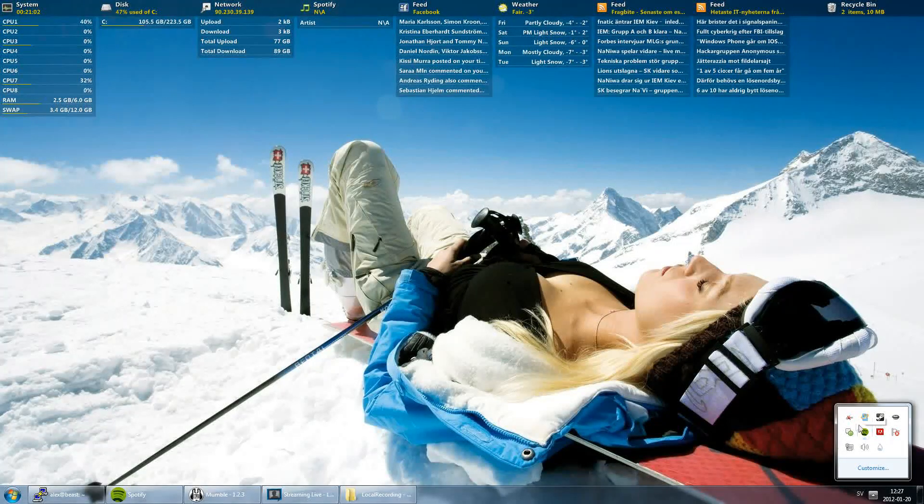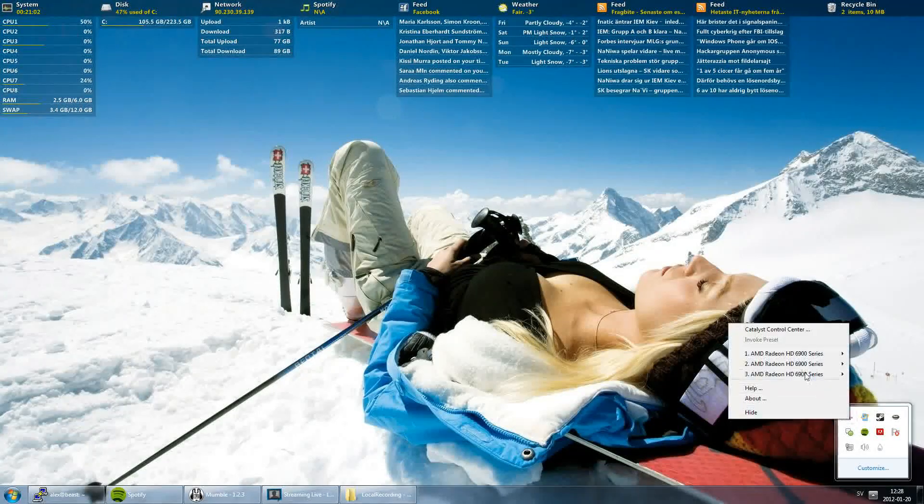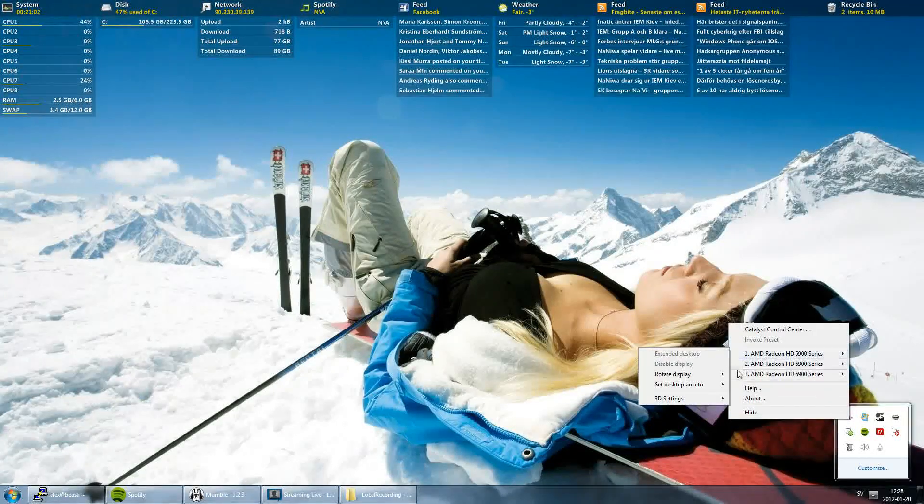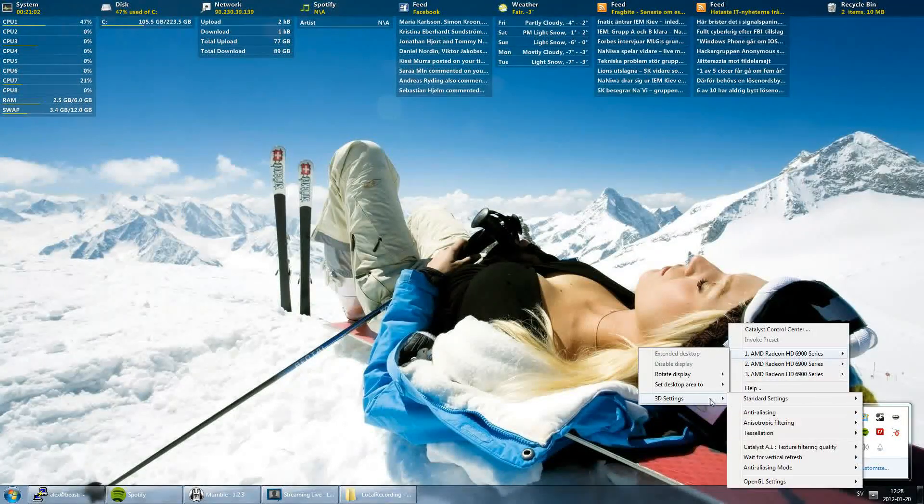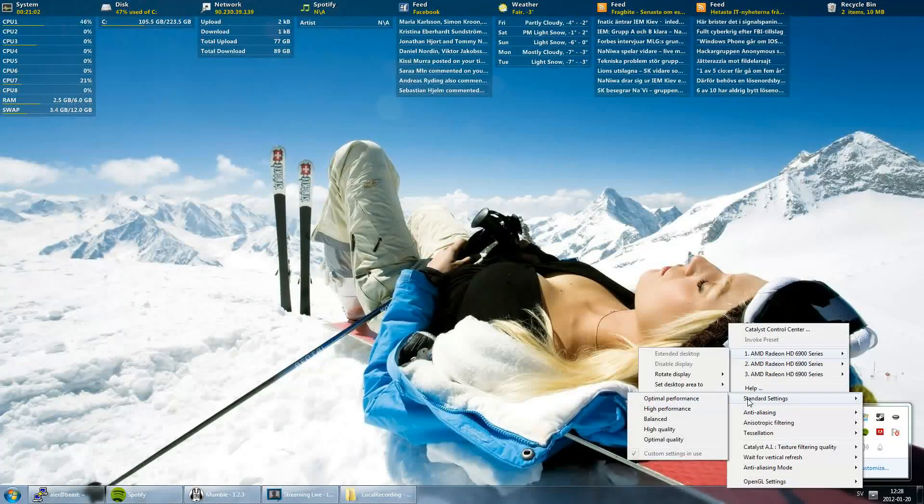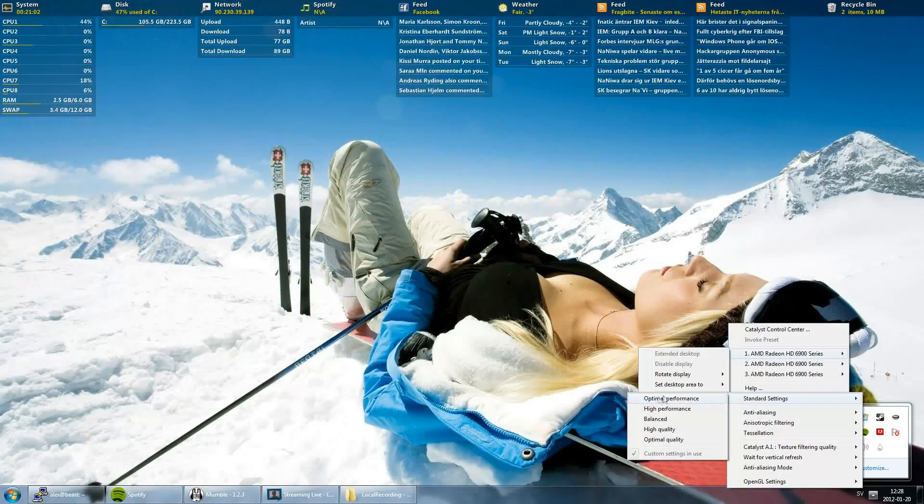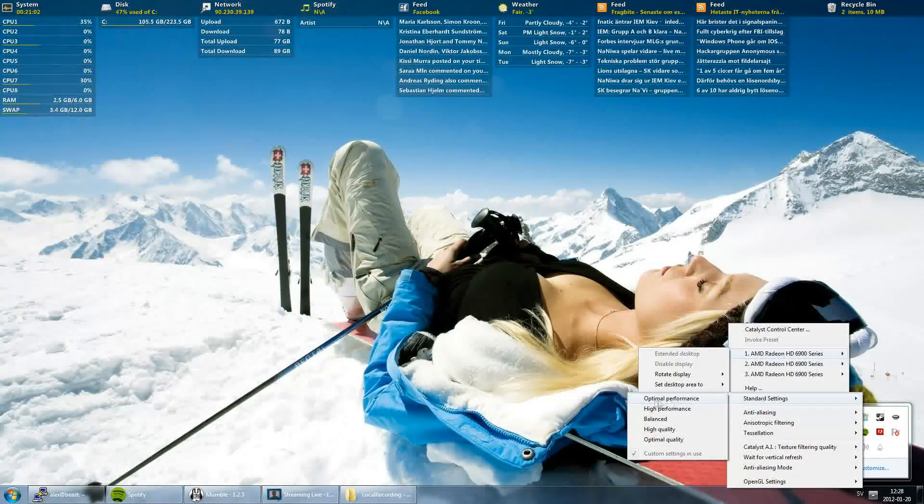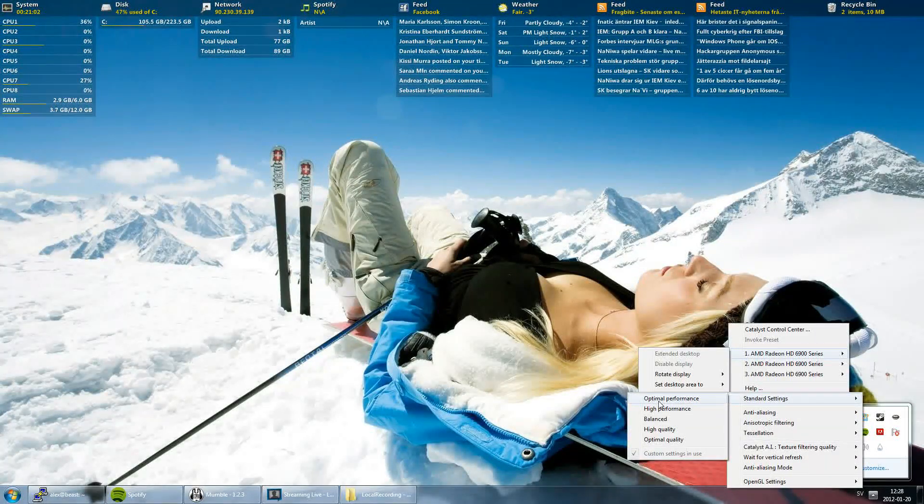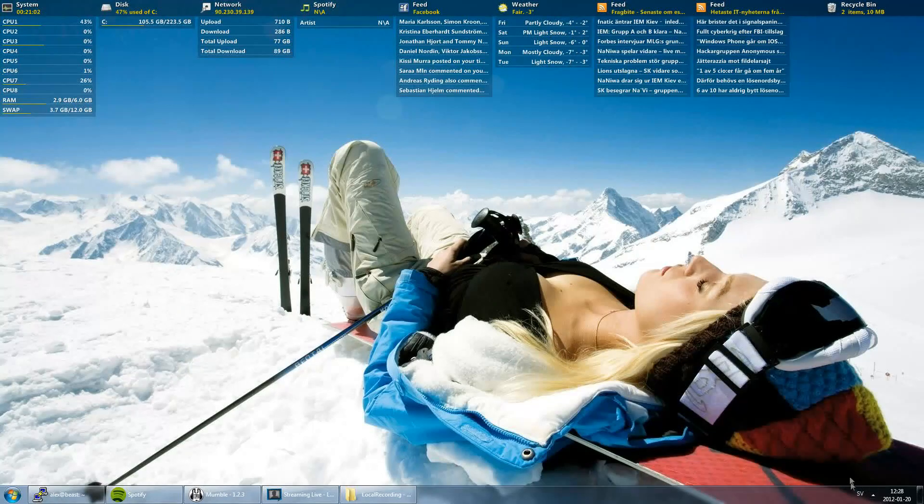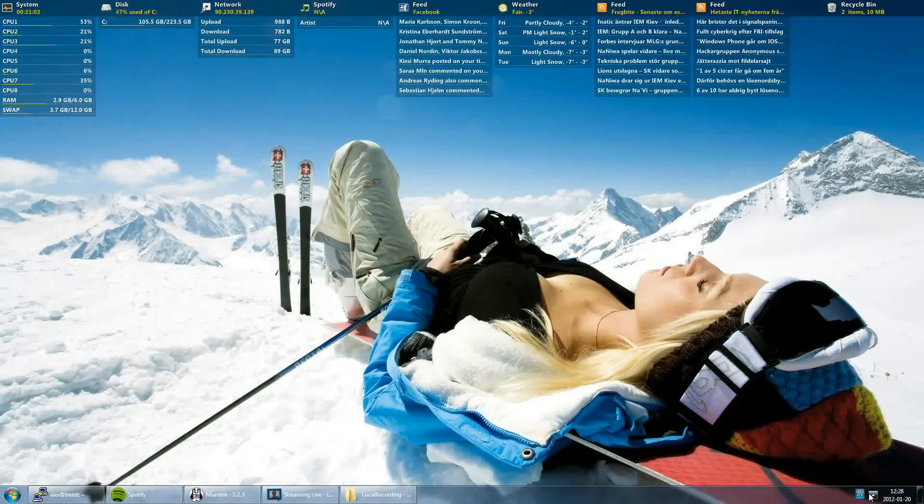Go down to the right corner, right-click on Catalyst, choose your desktop and choose optimal performance. Of course we want performance.